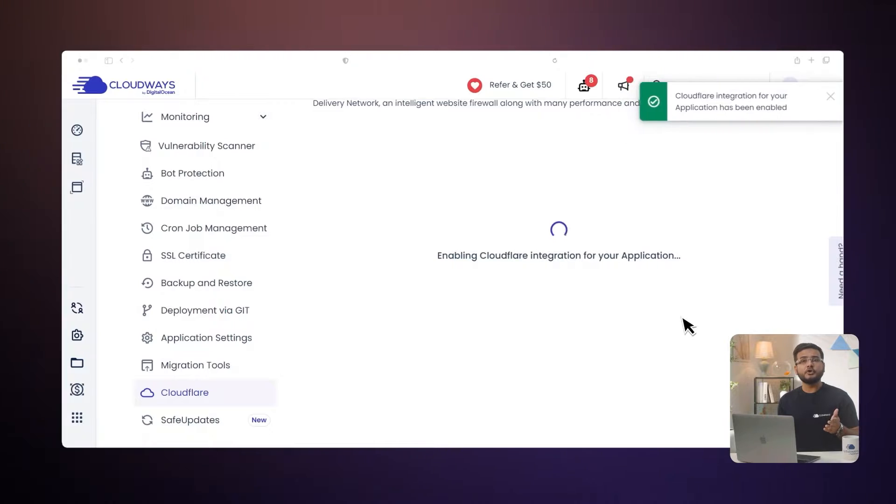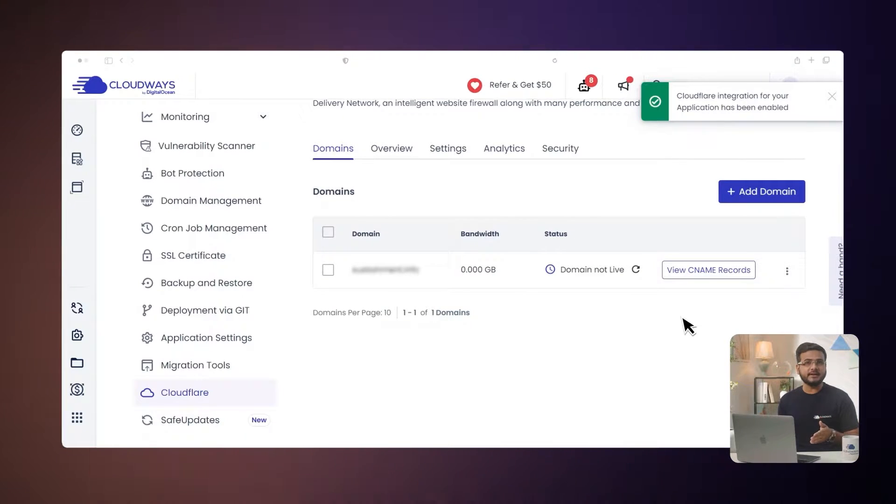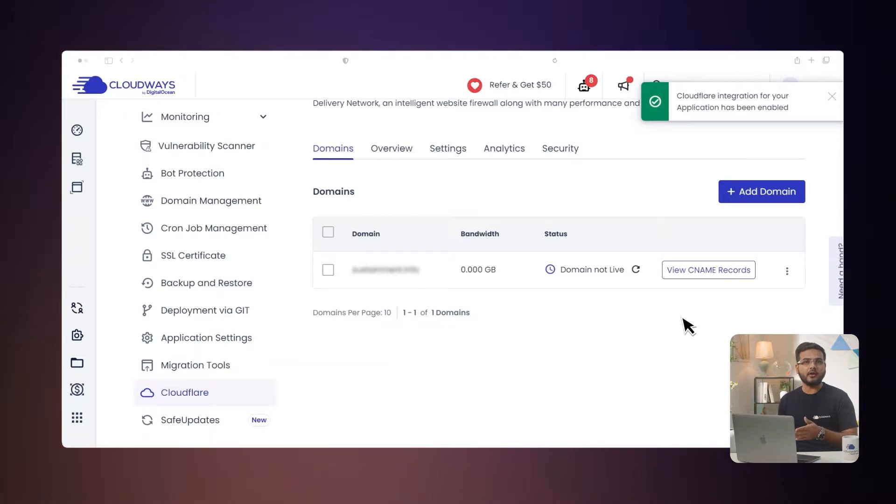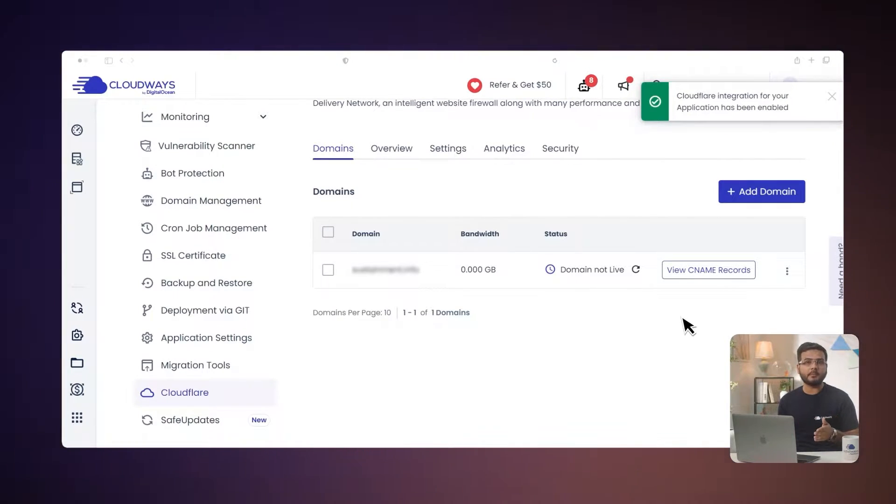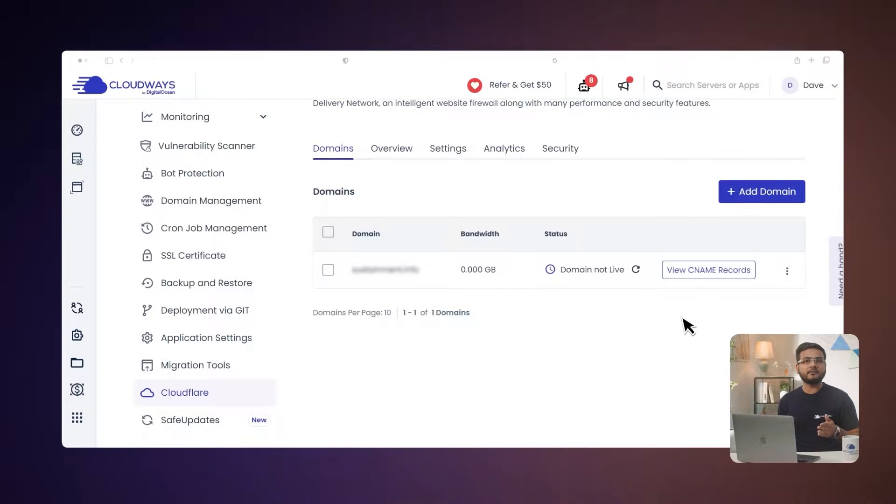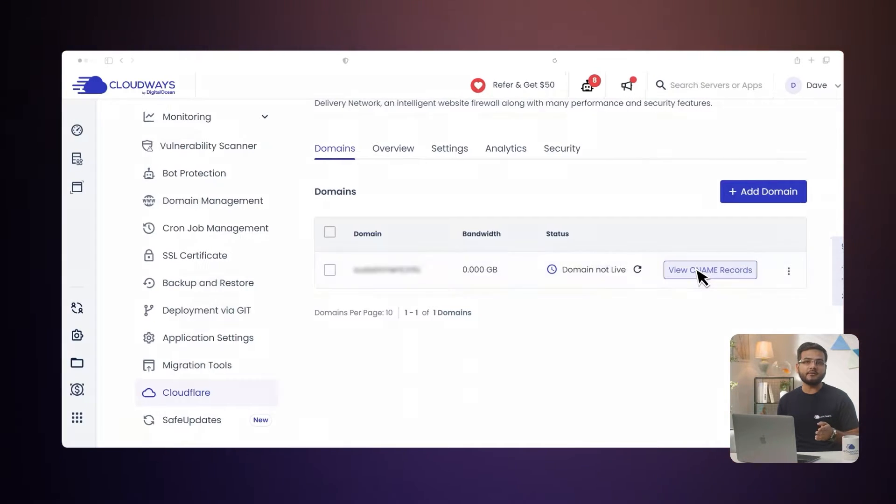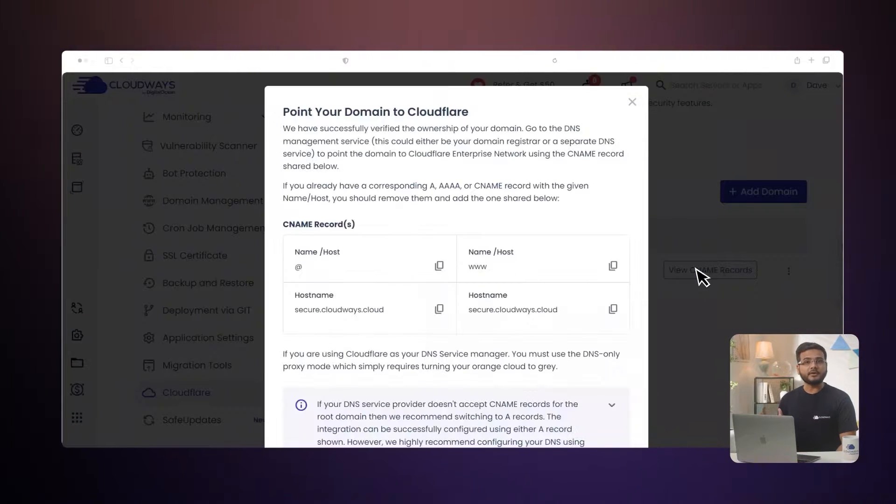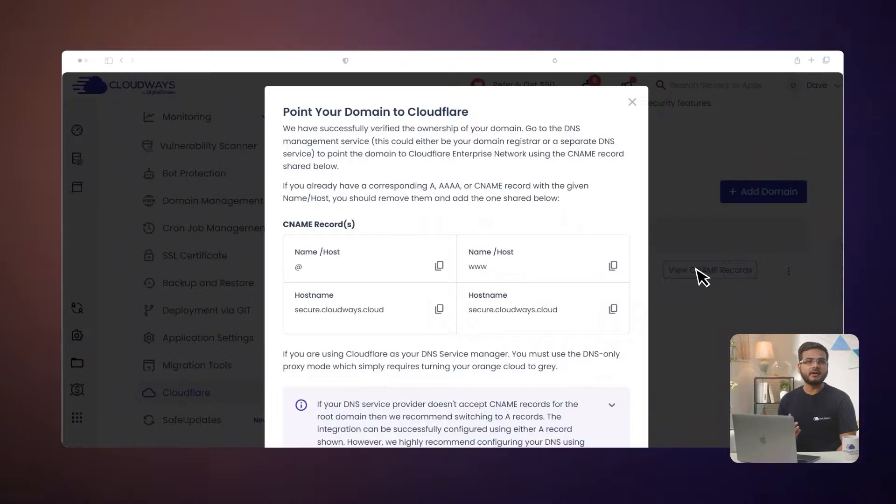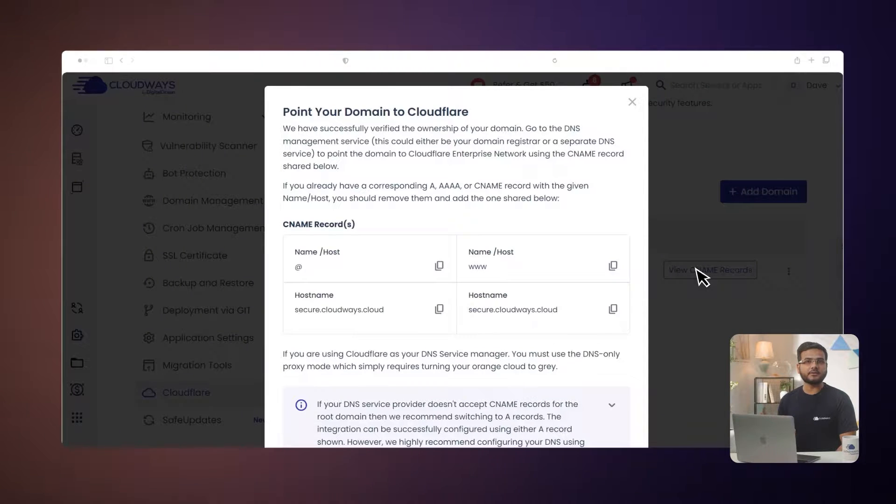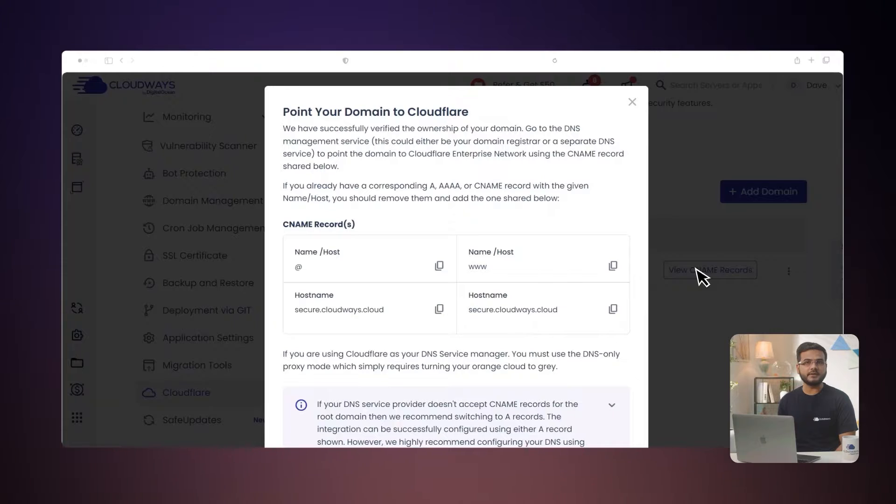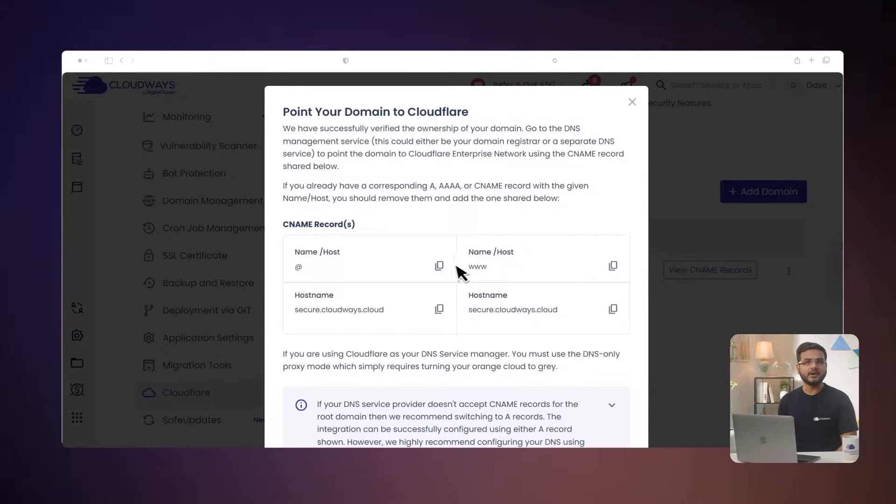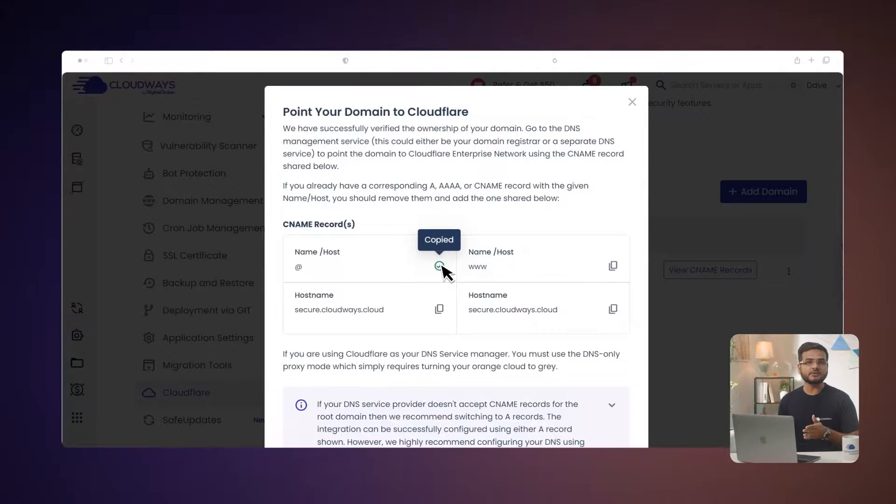Next, you need to point your domain to your site's CNAME record using your DNS registrar panel. Click View CNAME record to view the information. The process of adding DNS records varies across different DNS managers. We are using Namecheap for this demonstration. First, copy the CNAME record, name, slash host, and hostname.